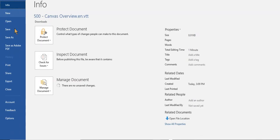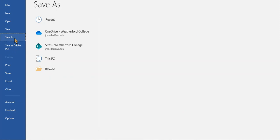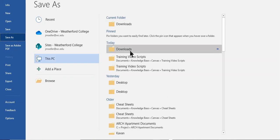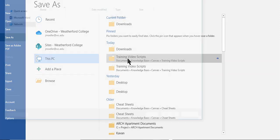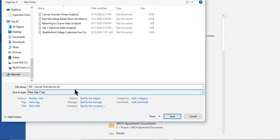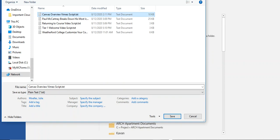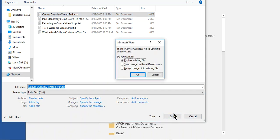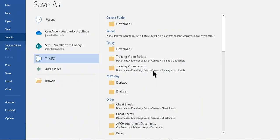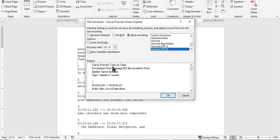I need to save it as a txt file so back over here once again change the title to Canvas Overview Vimeo Script. Save. I'm going to replace that file and again choose Windows Default.